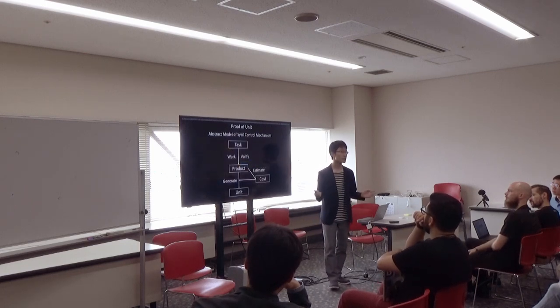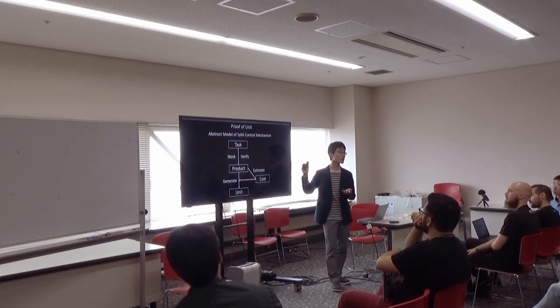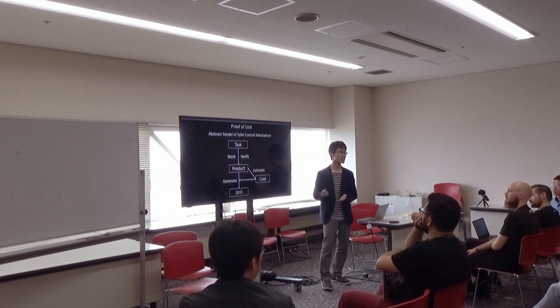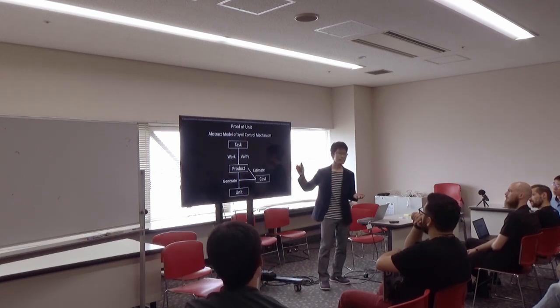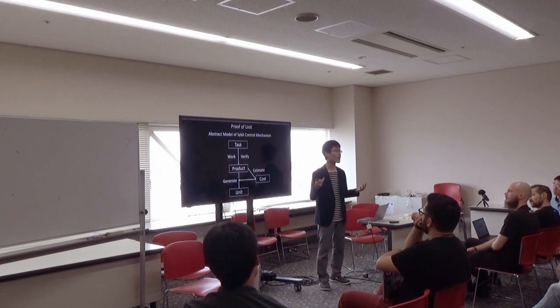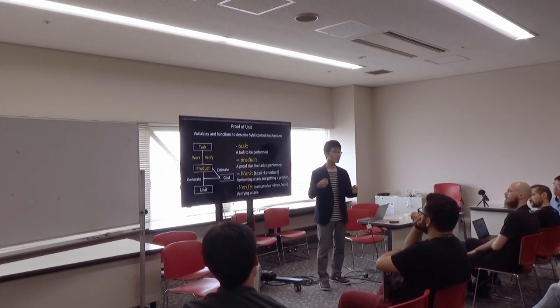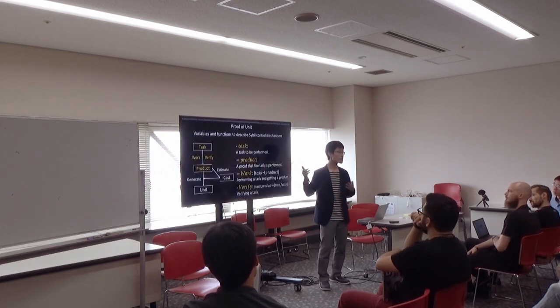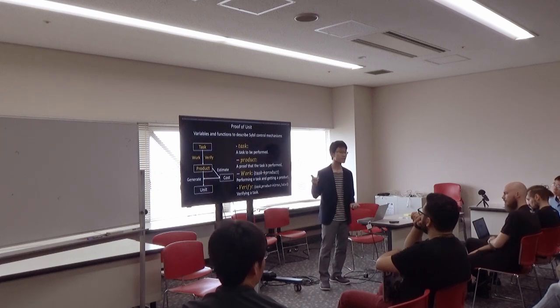Thanks to an abstract model of Sybil control mechanisms, this has some abstract variables and functions. These are to describe Sybil control mechanisms.